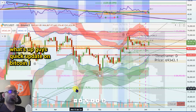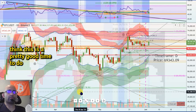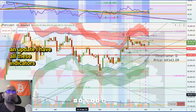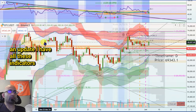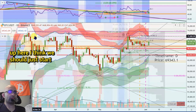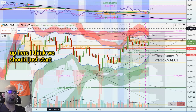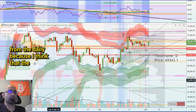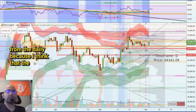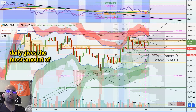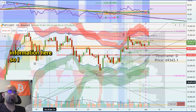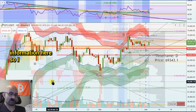What's up guys, quick update on Bitcoin. I think this is a pretty good time to do an update. I have all these indicators up here — I think we should start from the daily because I think that the daily gives the most amount of information right here.